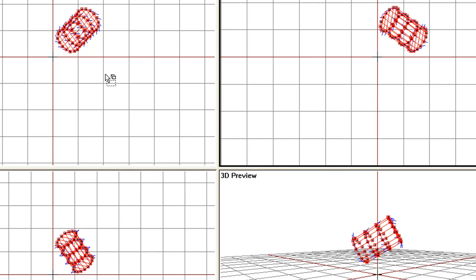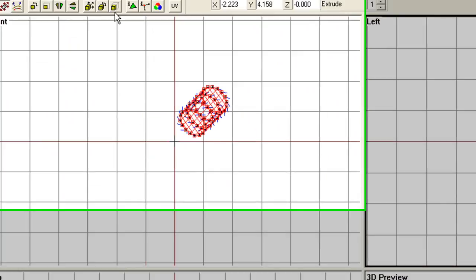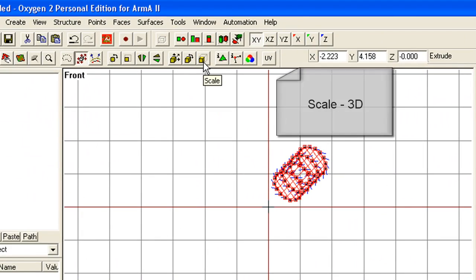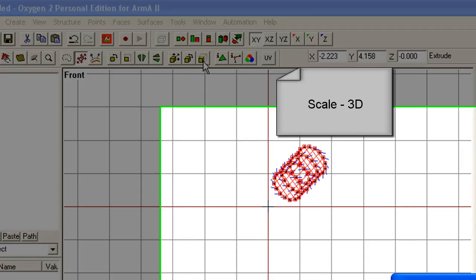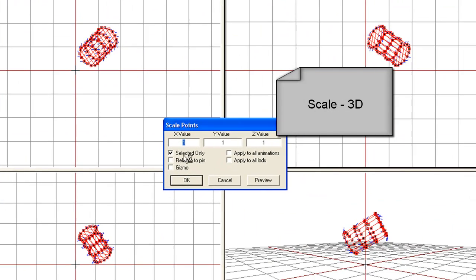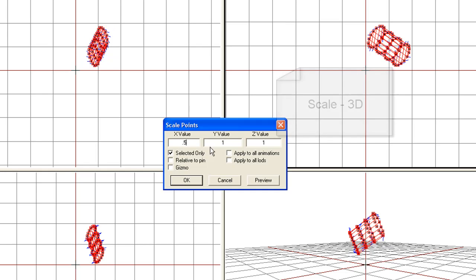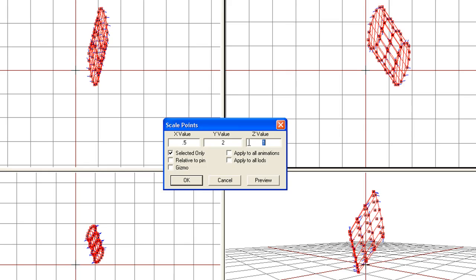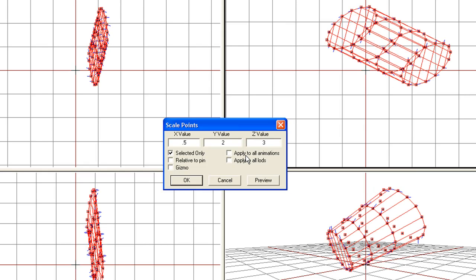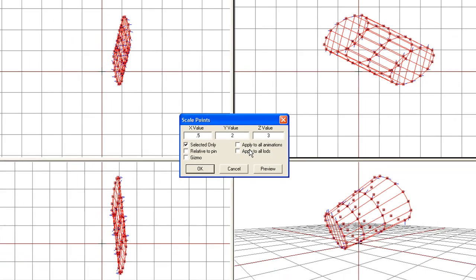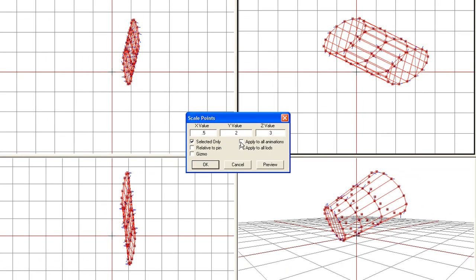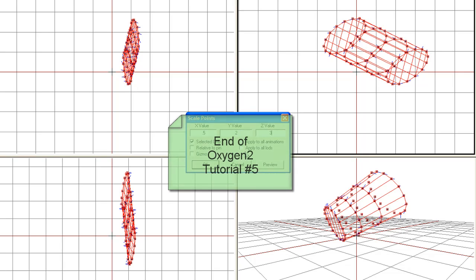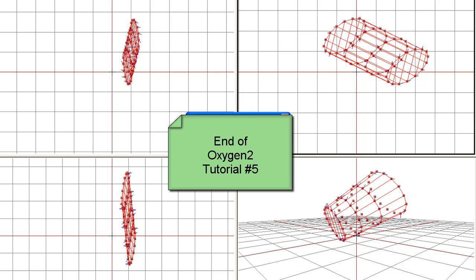And the other 3D option here is Scale in 3D. So, we can say half, 2, say 3, and we can get some weird sort of a shape here by scaling different scales in different directions. And again, apply all LODs. Important for scaling everything about your model.